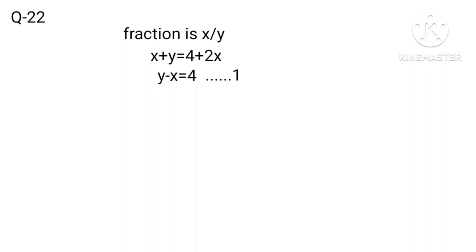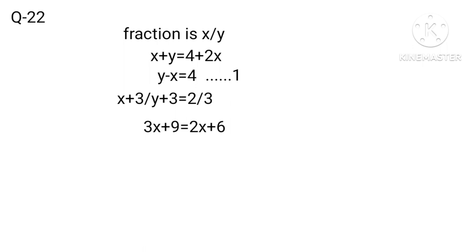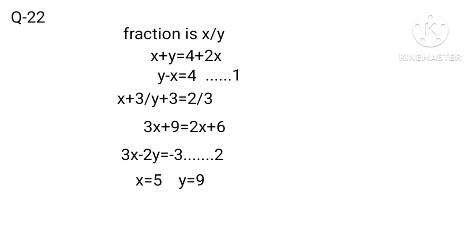According to the second given condition, X plus 3 over Y plus 3 equals 2 over 3. Therefore 3X plus 9 equals 2Y plus 6. 3X minus 2Y equals minus 3, equation 2. Solving equations 1 and 2, we get X equals 5, Y equals 9. Therefore the fraction is 5 over 9.